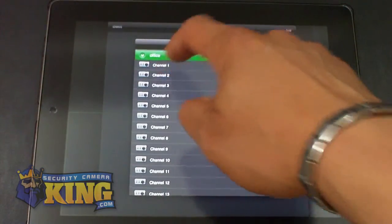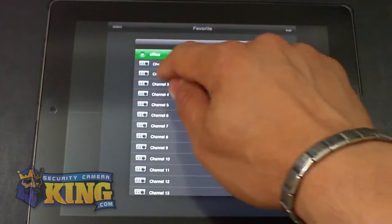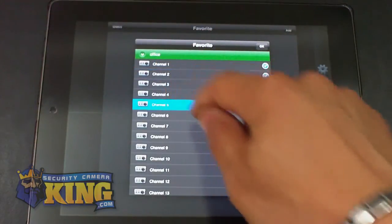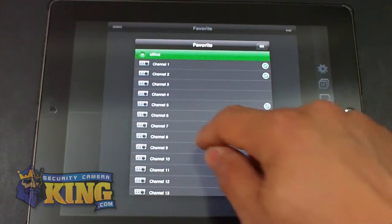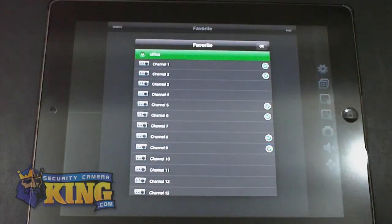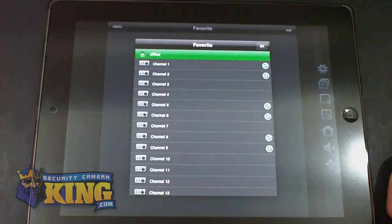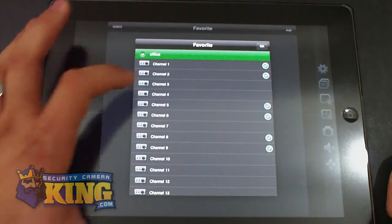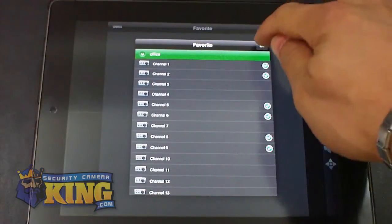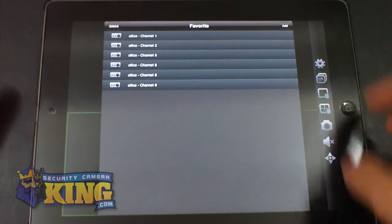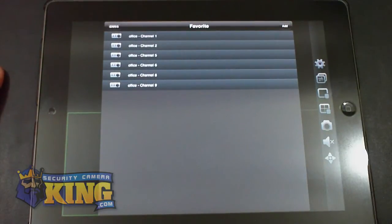I'm going to add camera one. Just tap it. 5, 6, 8, and 9 for example. OK. So let's click OK. And here they are, all of the cameras that I added as my favorites.